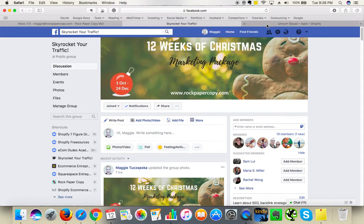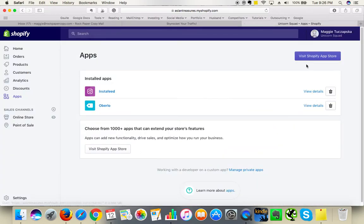Hi guys, this is Maggie from Rock Paper Copy and today I am going to show you how to add an Instagram feed to your Shopify store. I have just done it — it's a shame I didn't do the screen recording of the steps as I was doing, but I'm sure I will be able to recreate it.